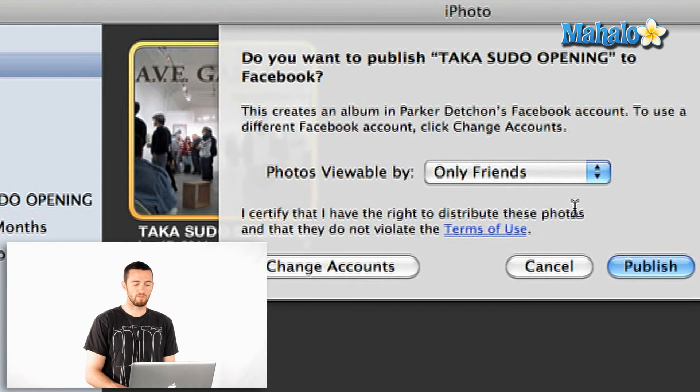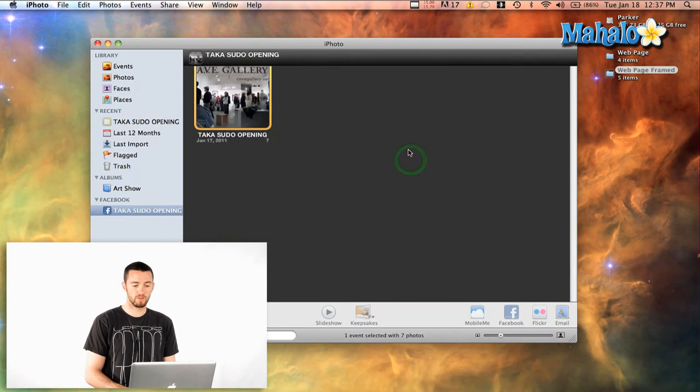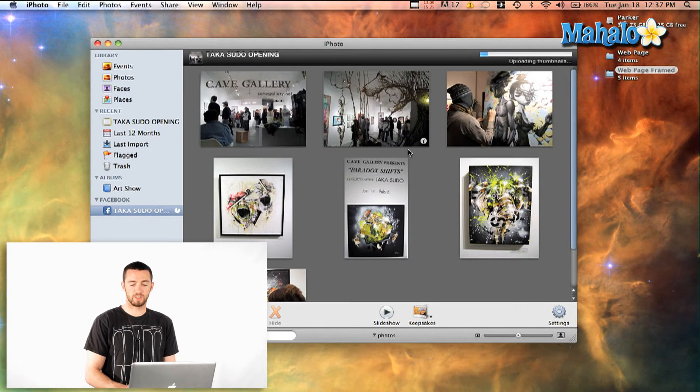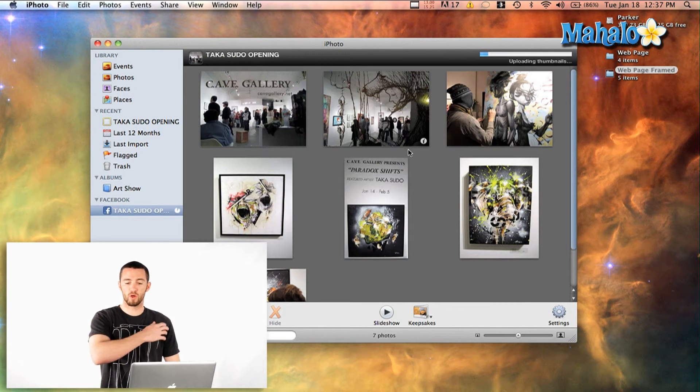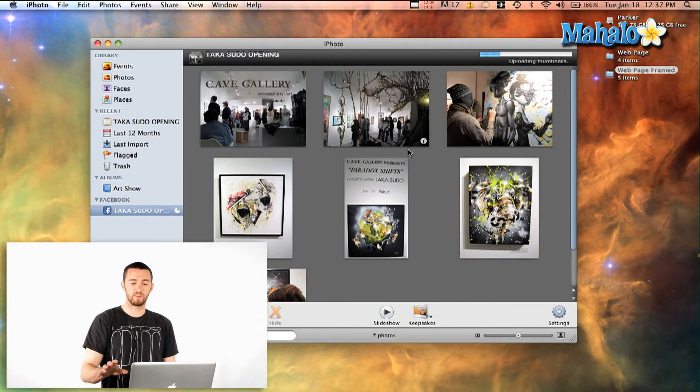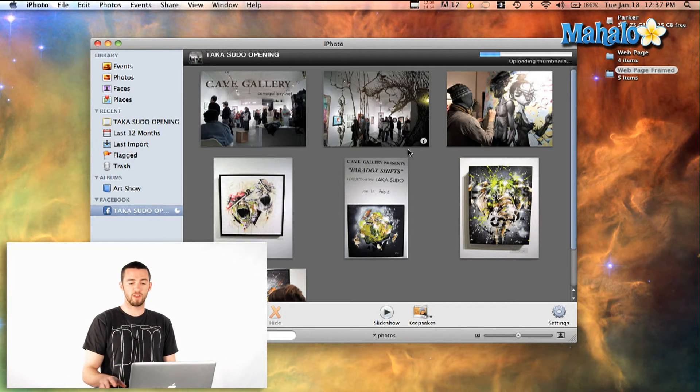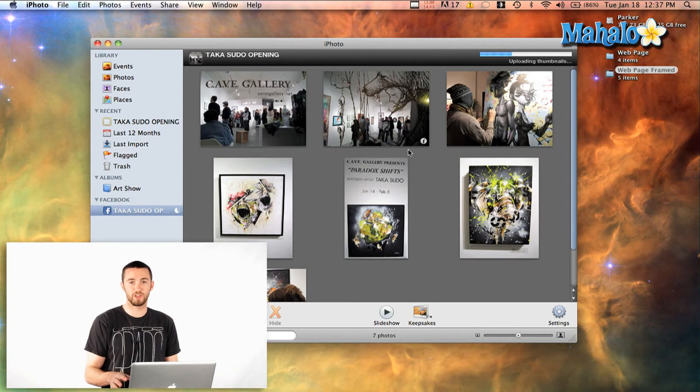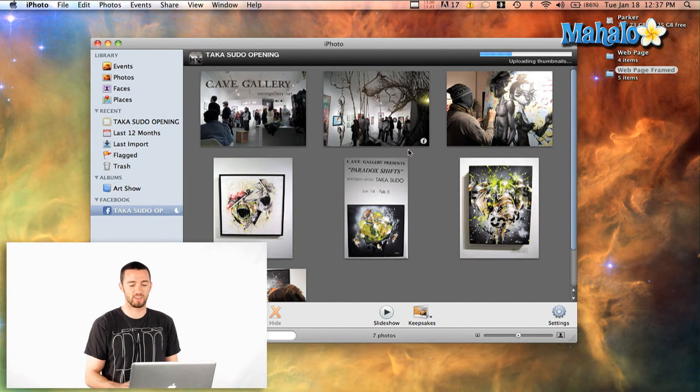I'm going to say only friends and then say publish and it's already going to upload all the thumbnails and it's going to send everything over the internet. You're going to want to make sure you have an internet connection first obviously.